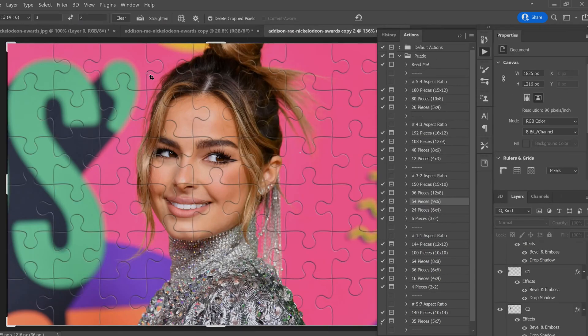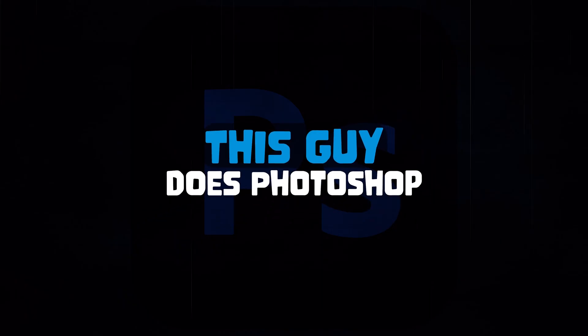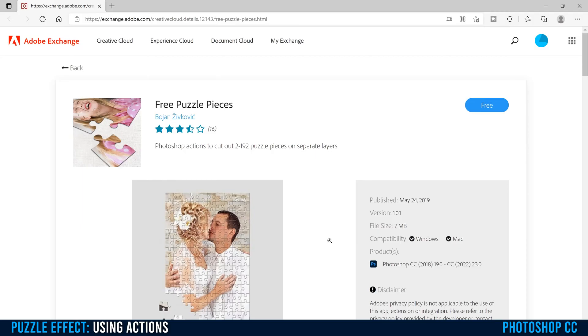This is how you add a puzzle effect to a photo using actions in Photoshop. The first thing we need is our Photoshop action for the puzzle pieces.